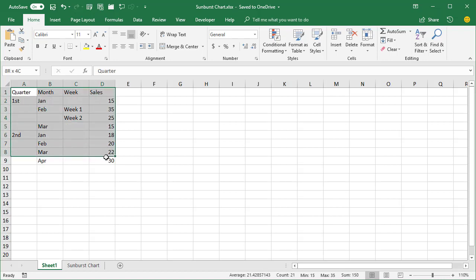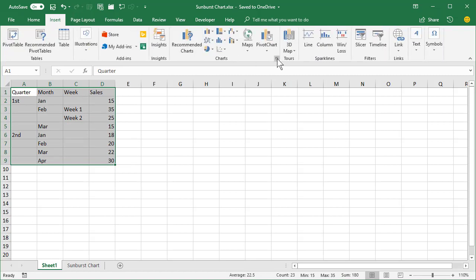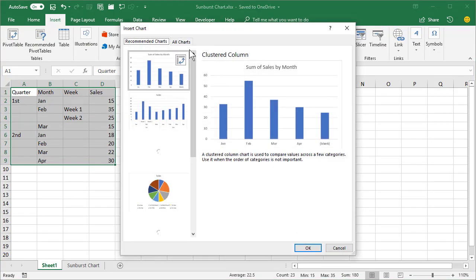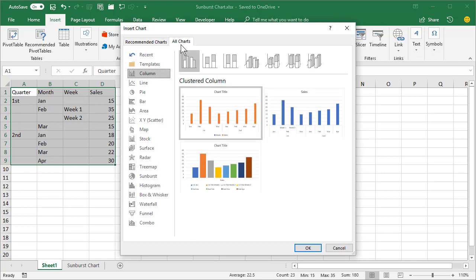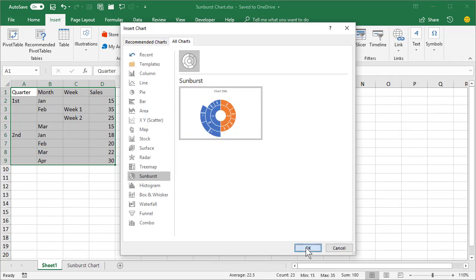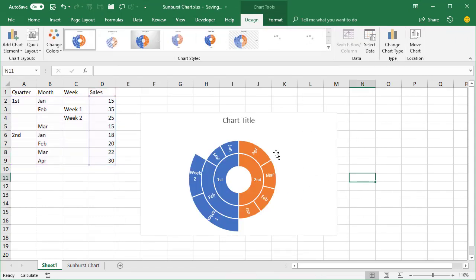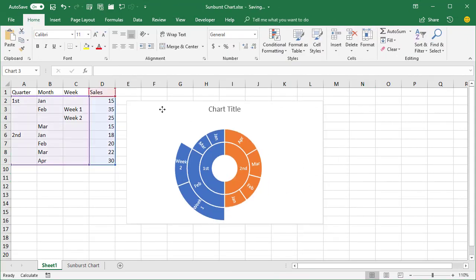So watch this chart. Same chart. Sunburst. Click OK. Let me move it up here.